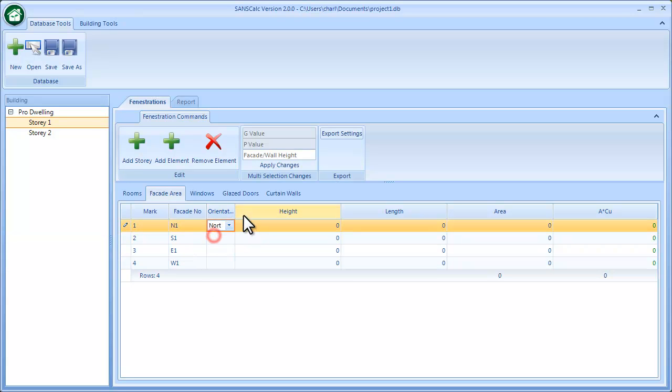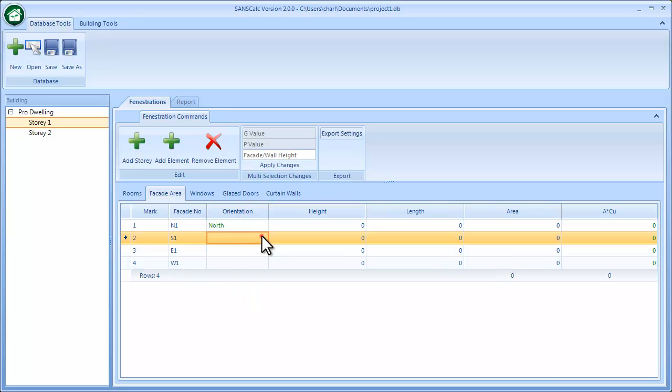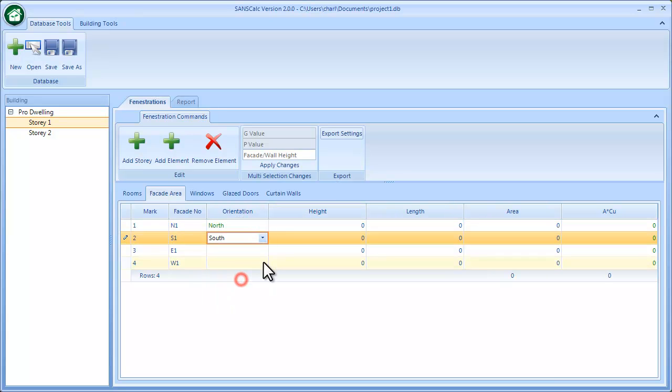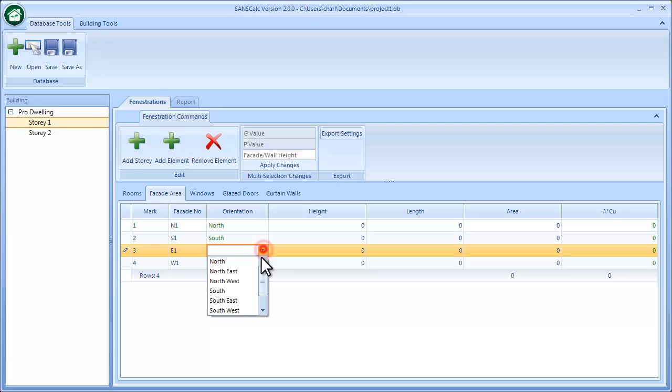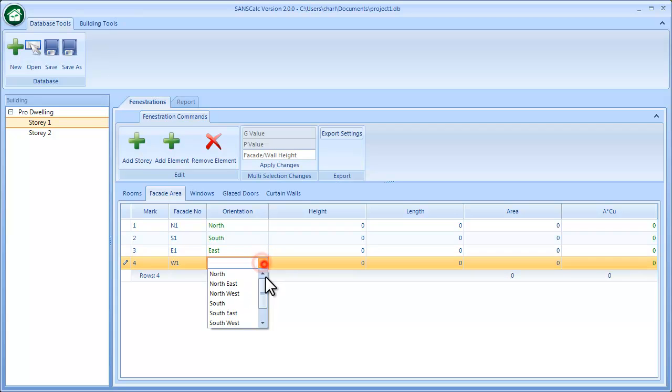I'm going to just open this up slightly so I can see what I'm doing and just scroll down to complete the orientations.